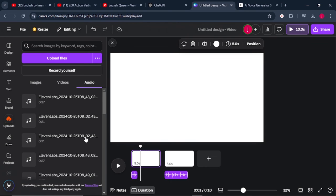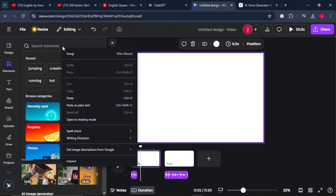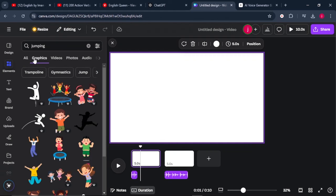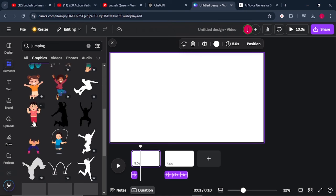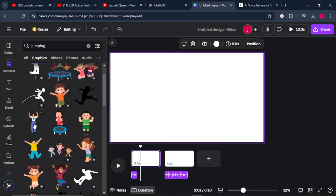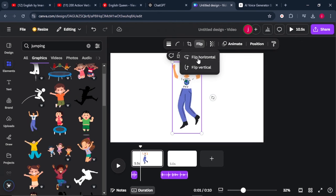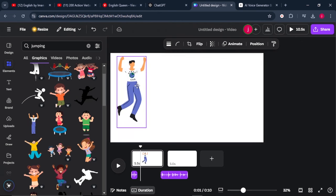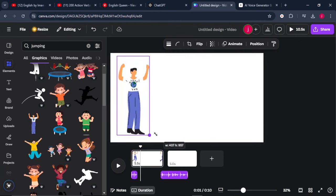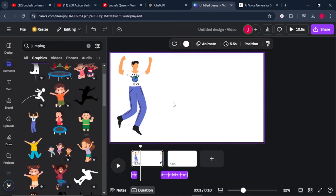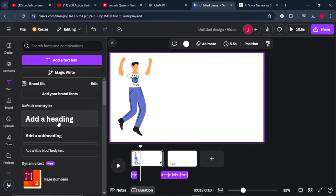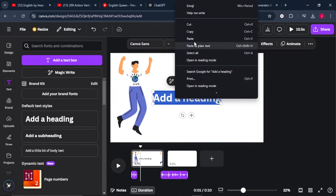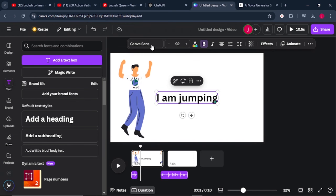From there, what we're going to do is we'll come to elements and we'll search for jumping. From there, we'll come to graphics and we'll look for a character who is animated and jumping at the same time, like this character. When you scroll down, you will find other characters that are jumping. So I prefer this one. From there, I'll flip this animated character like that, and I'll place this character here, and I'll also increase its size up to that much. From there, I'll come to text, I'll click on this add heading format, and I'll paste in my text like that, which says I am jumping.